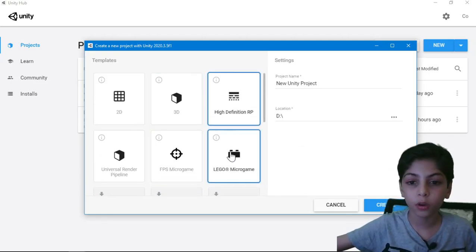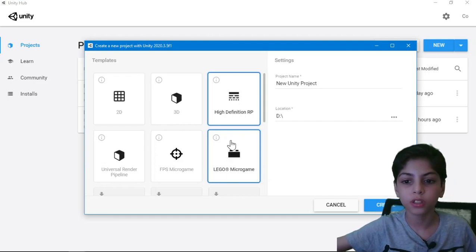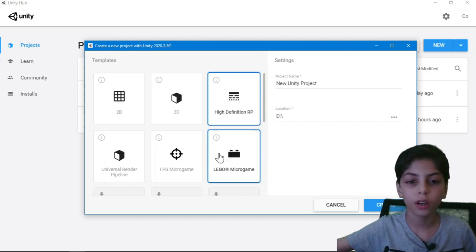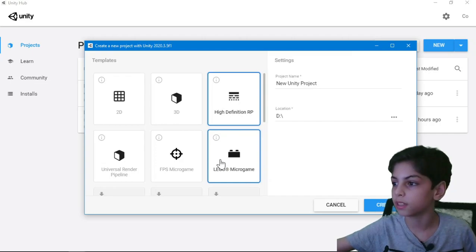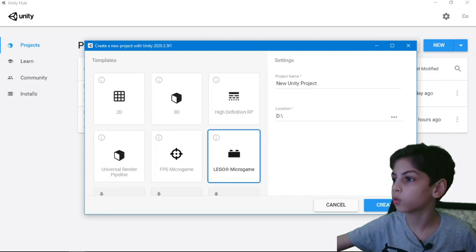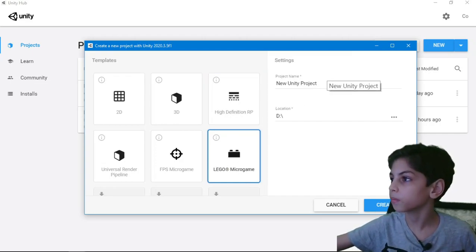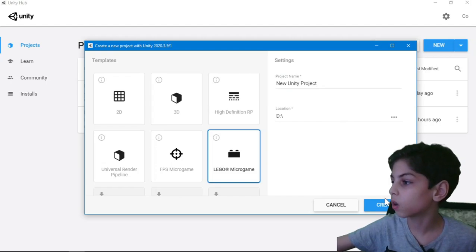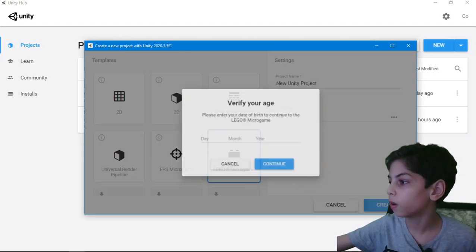So I'm going to go with micro game because we're still beginners. We just started. We want to learn how to use Unity. So press on LEGO micro game, and just call it wherever you want. Press on Create.